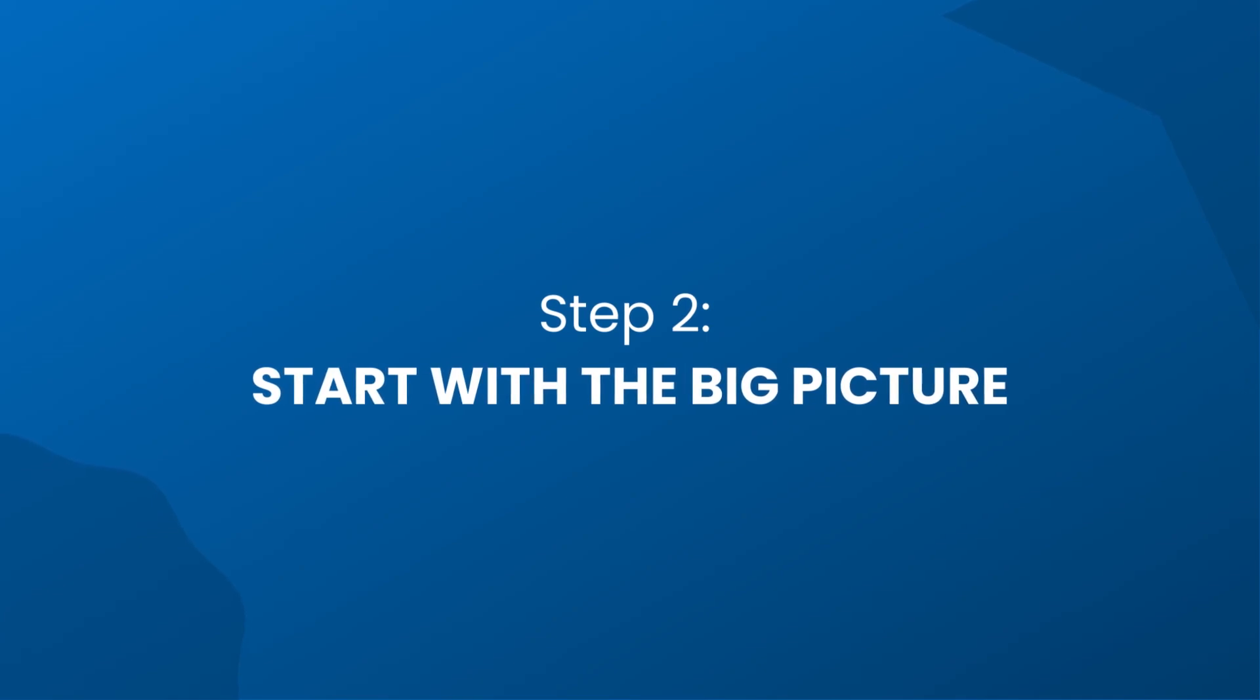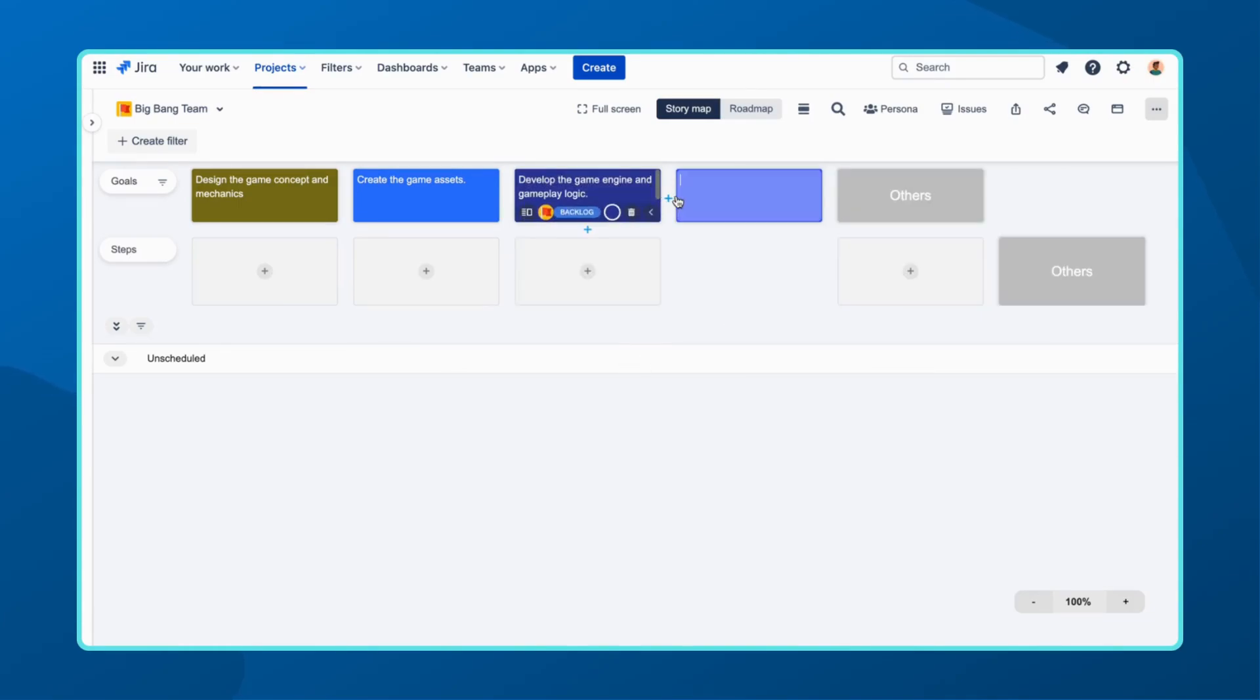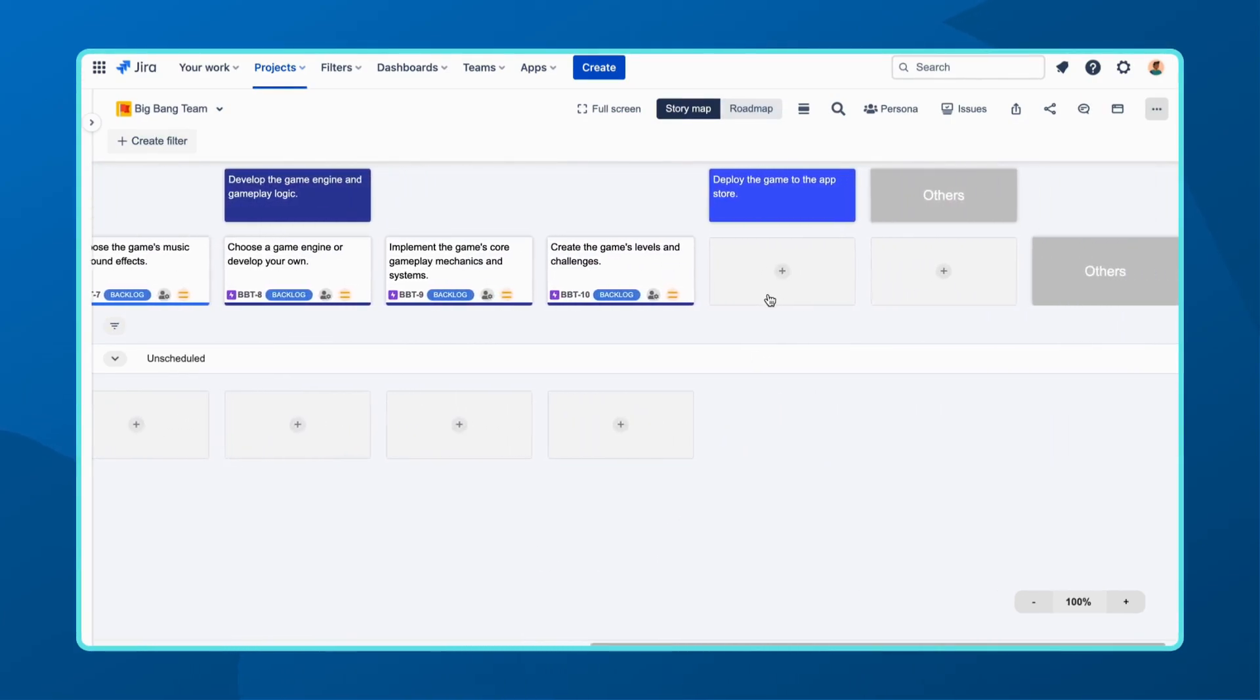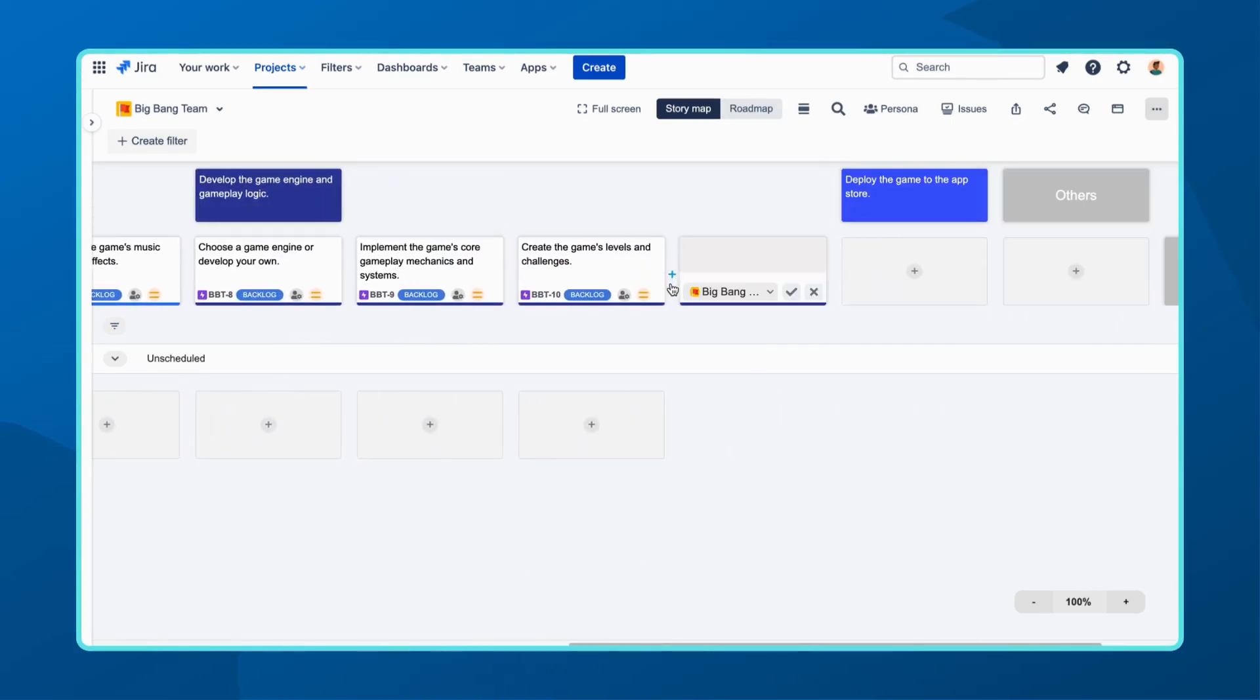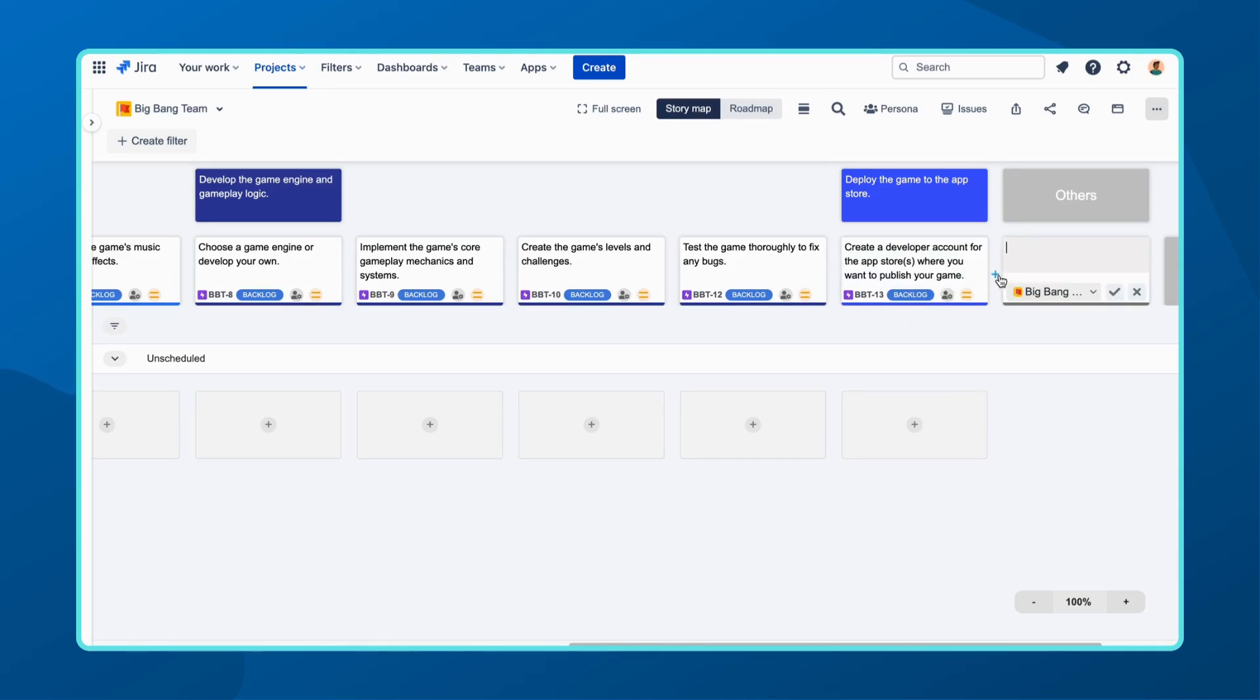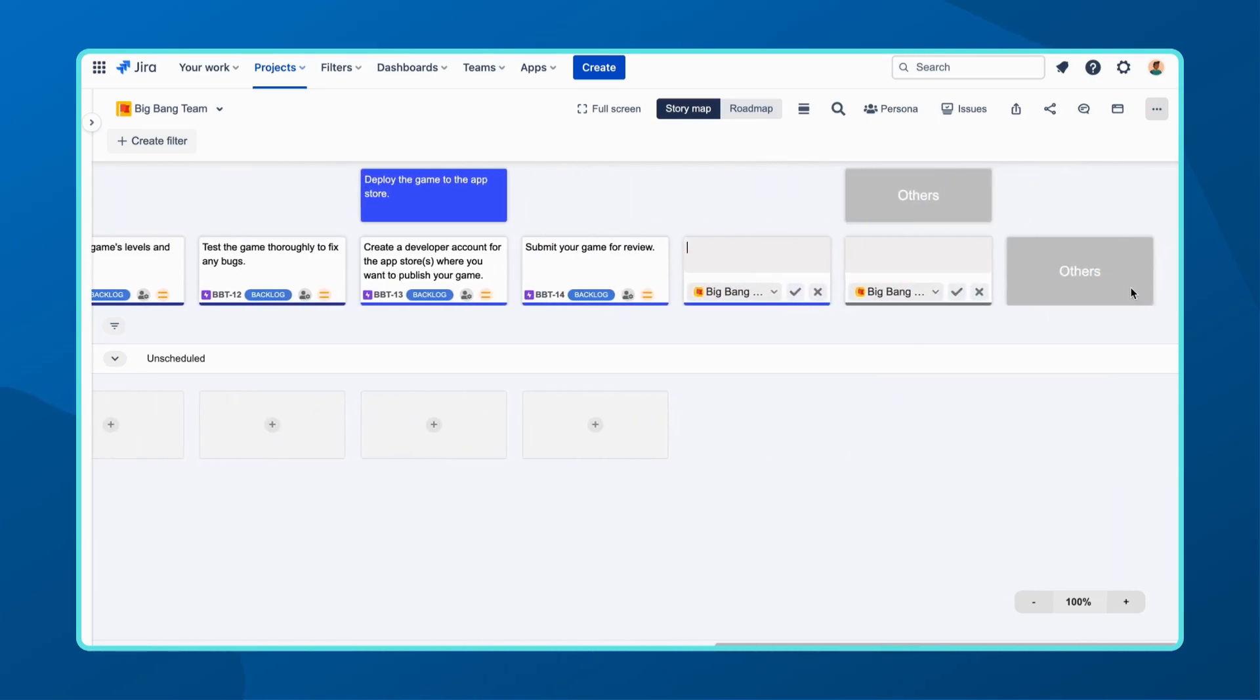Moving on to step two, now that you have your personas and their needs in mind, it's time to start with the big picture. Begin by defining your team's goals based on the personas and your project's purpose. Arrange these goals logically, creating a roadmap for your project. Under each goal, write down the steps or epics that represent sizable components of your product's functionality. Remember, these epics will likely need to be broken down into smaller pieces of work to make them manageable within sprints.